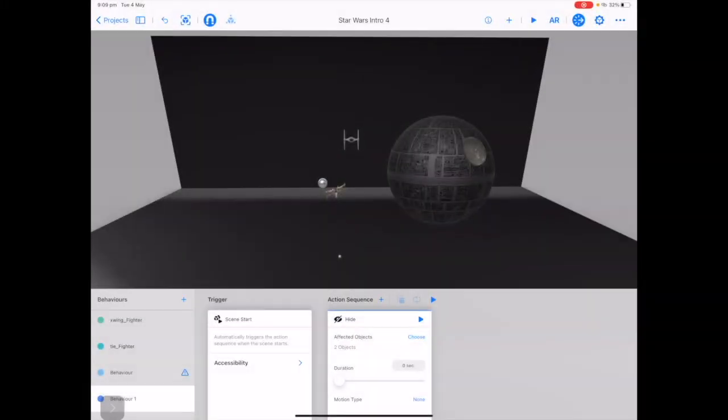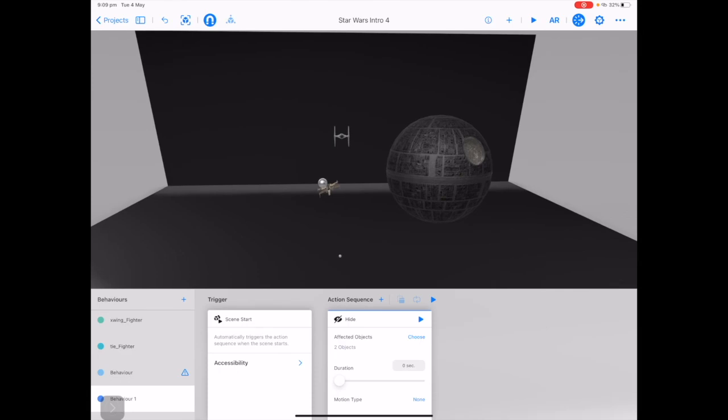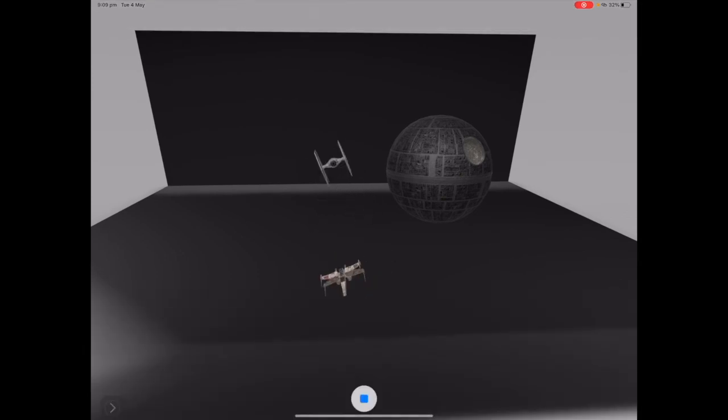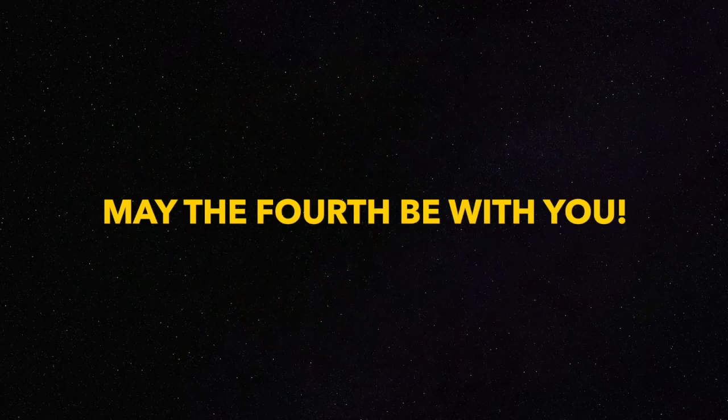In part two of our Star Wars Reality Composer animation, we'll have a look at how we can create the action sequence. See you next time!